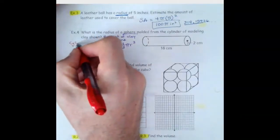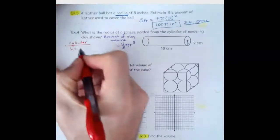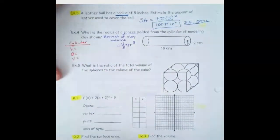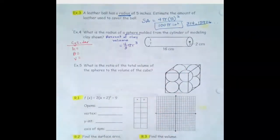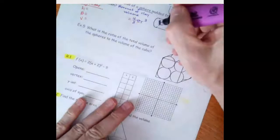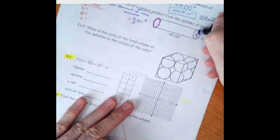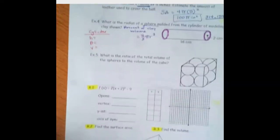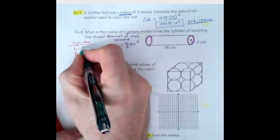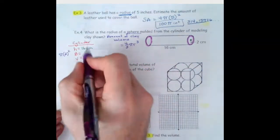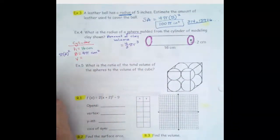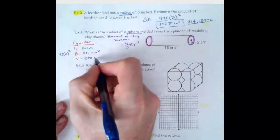The volume of the cylinder needs the height and the base area multiplied together. Remember, cones and pyramids are one-third. The height is the distance between the bases — let's say that's 16 centimeters. The base area is a circle: πr² = 4π. Multiplying those together, that's 64π centimeters cubed.